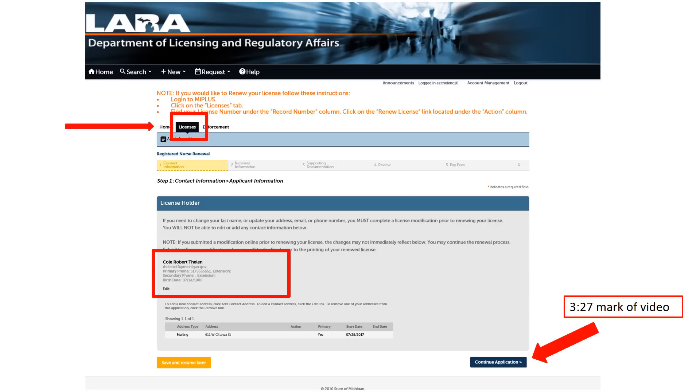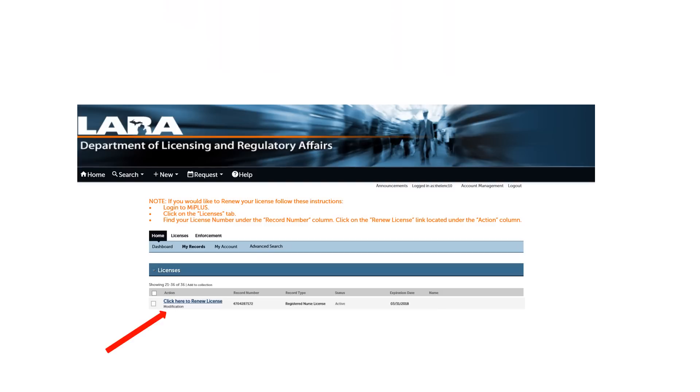If your address is incorrect, click on Licenses at the top of the screen. Once again, locate your record in the middle of the screen. This time, click Modifications to update your address.